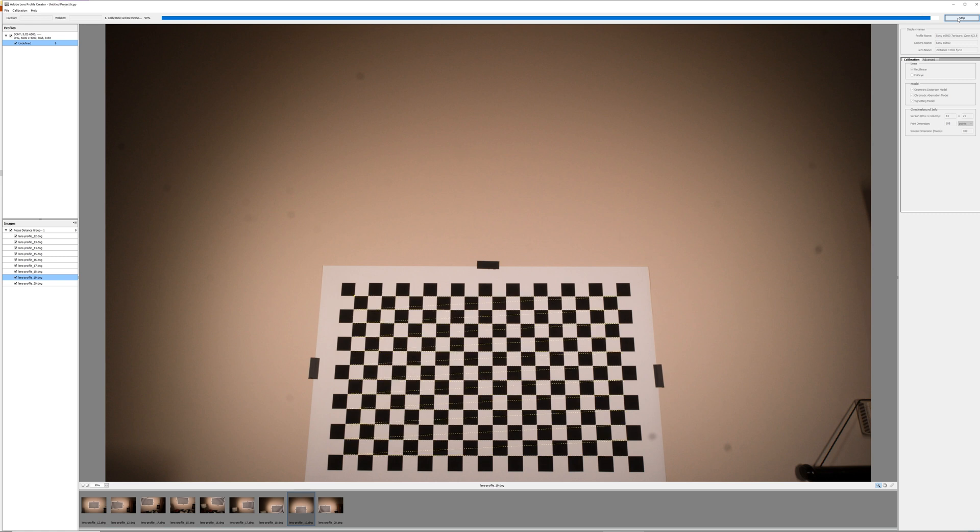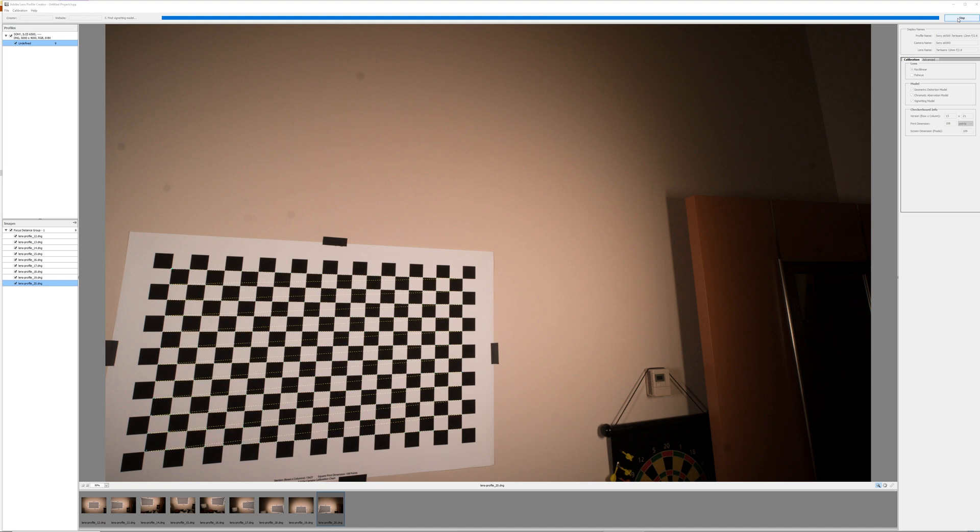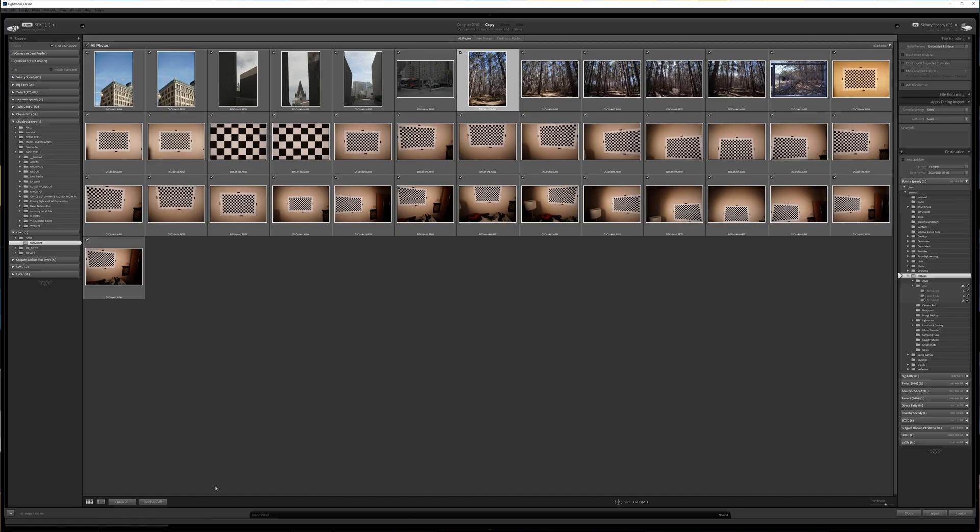Once it's done, it's going to give you a pop-up. You can rename the file name and it should open up to the folder where your profiles are currently saved. If not, you can just go through and find that on your own. Click save and that should be it.